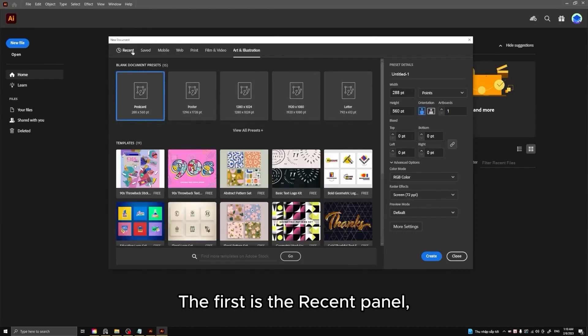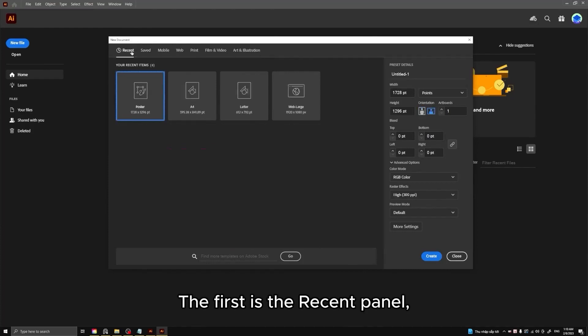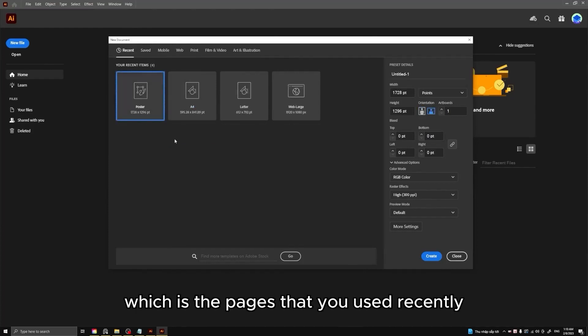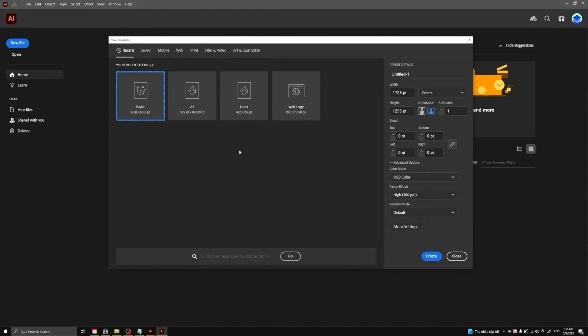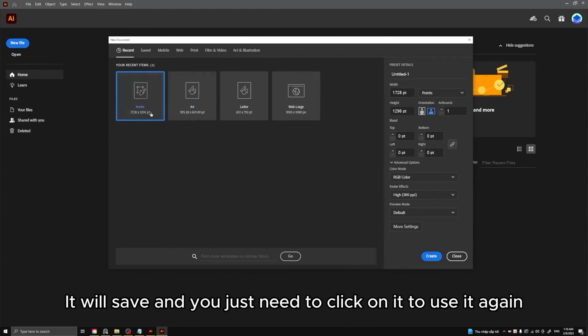The first is the recent panel, which is the pages that you used recently. It will save and you just need to click on it to use it again.